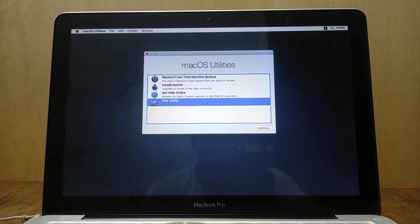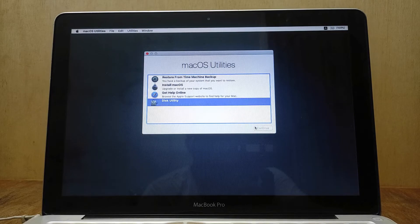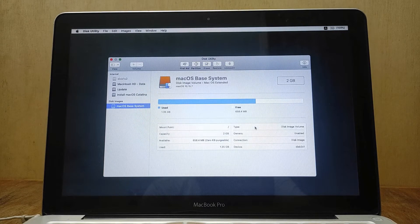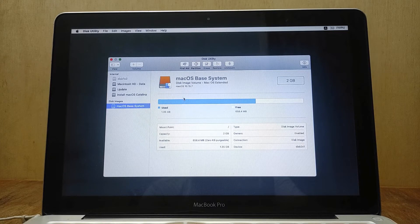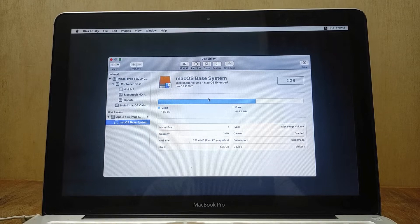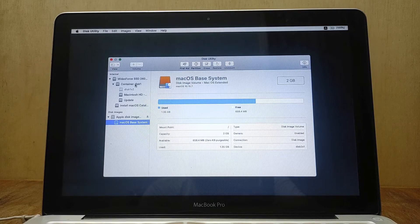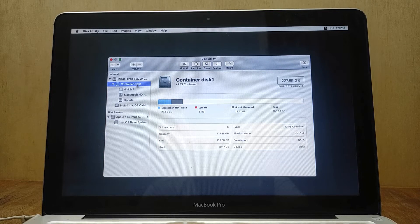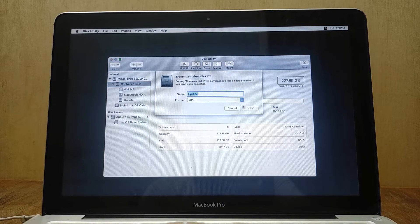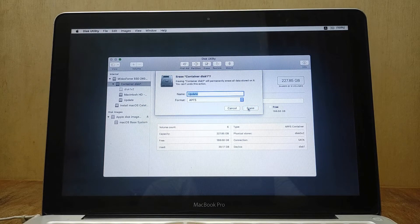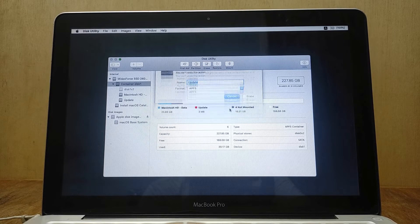Click on Disk Utility, then click Continue. In the Disk Utility window click View and then click Show All Devices. In the left panel of Disk Utility click on Container Disk 1. In the right window click Erase, then click Erase — but the Erase button doesn't work. Now click the Cancel button to close the Erase window.